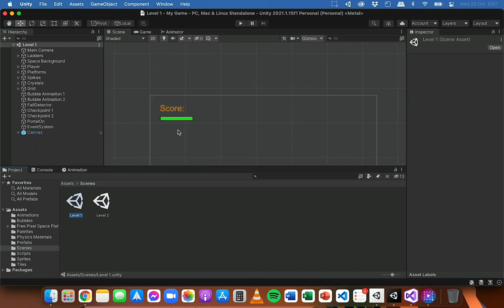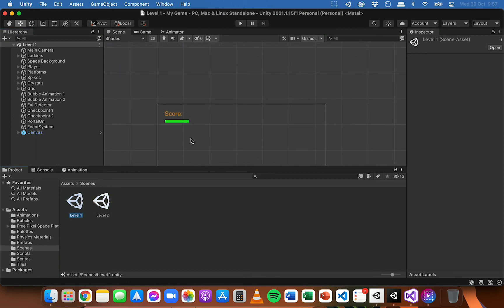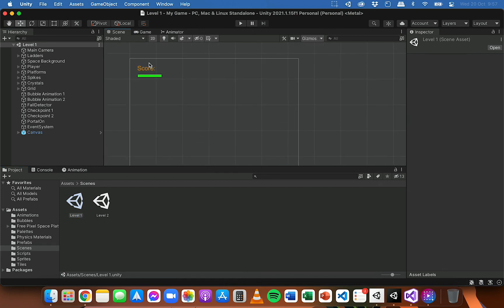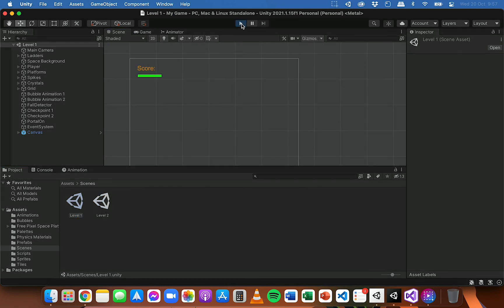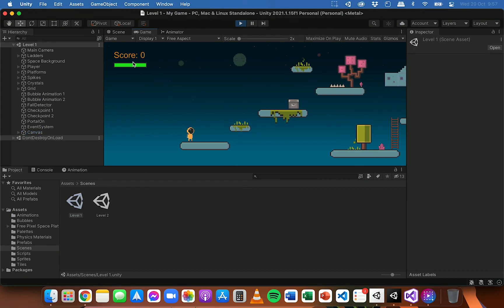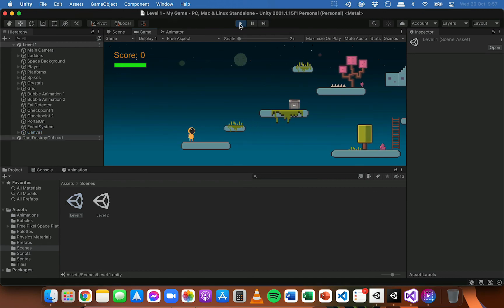So that's how the health bar will be set up. And if we just click on the play button to run the game and have a look, see what that looks like. You should see it's displayed up there and nicely in the top left corner below the score.